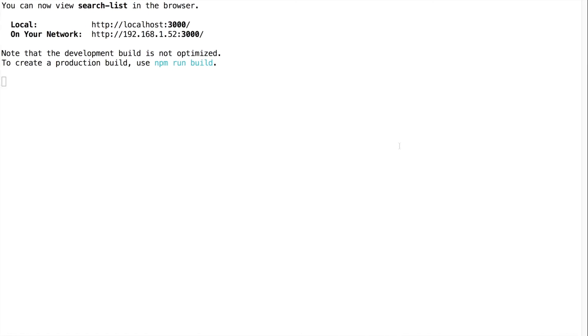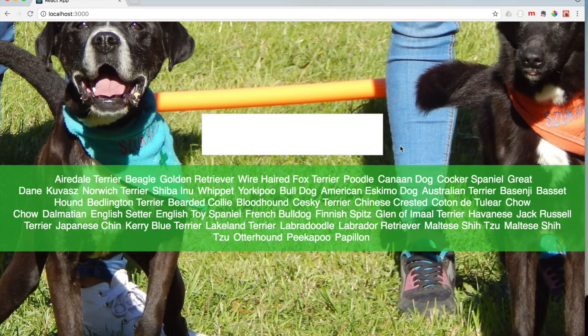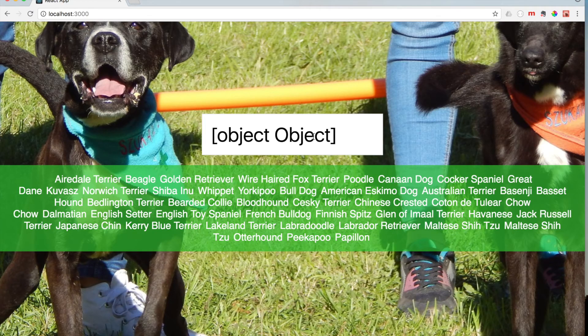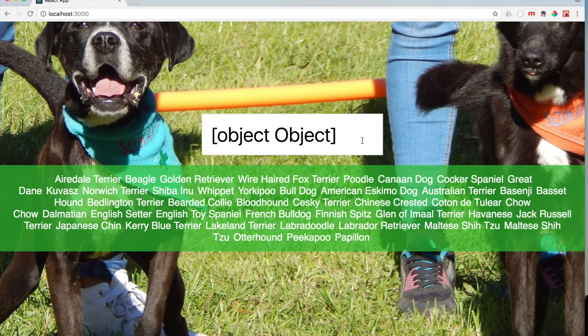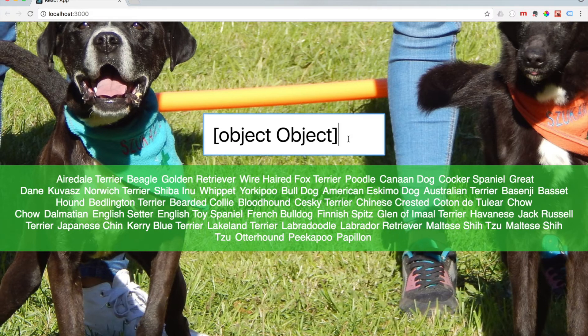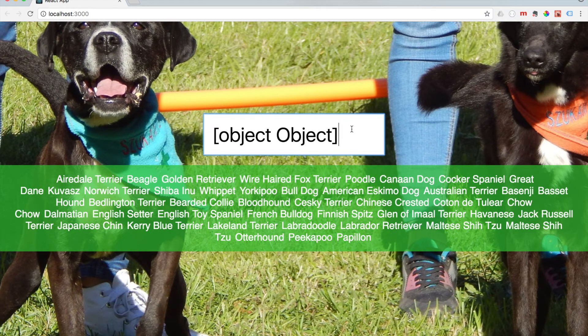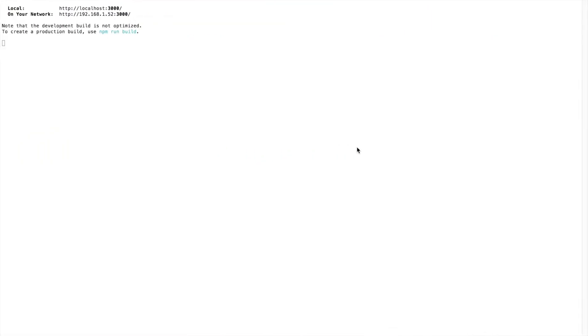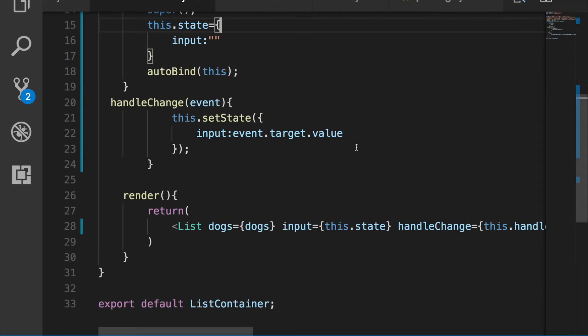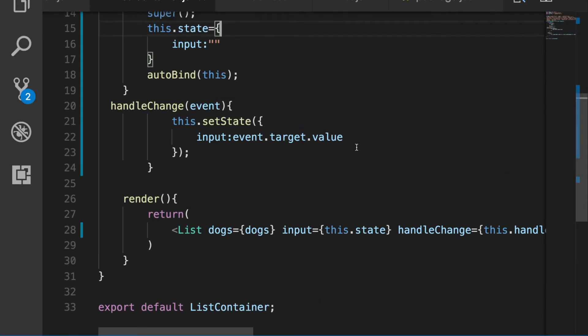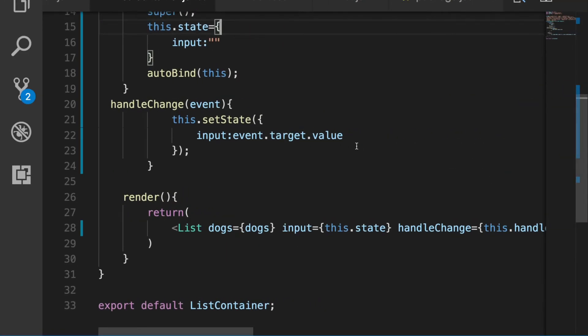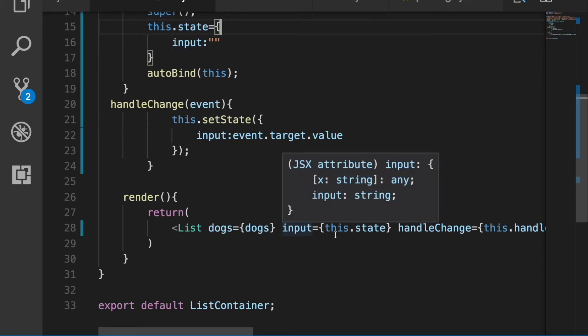So if we scroll on back here, we should still be able to type in here. Oh, uh-oh, what did we do? Let's scroll back over and let's take a look.